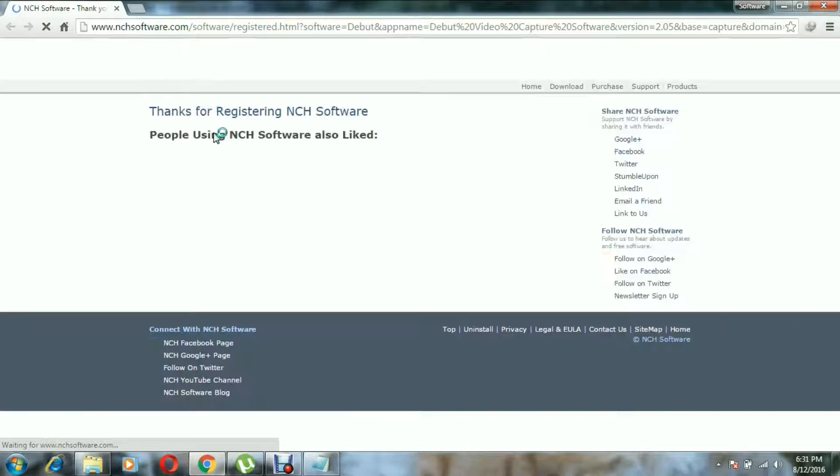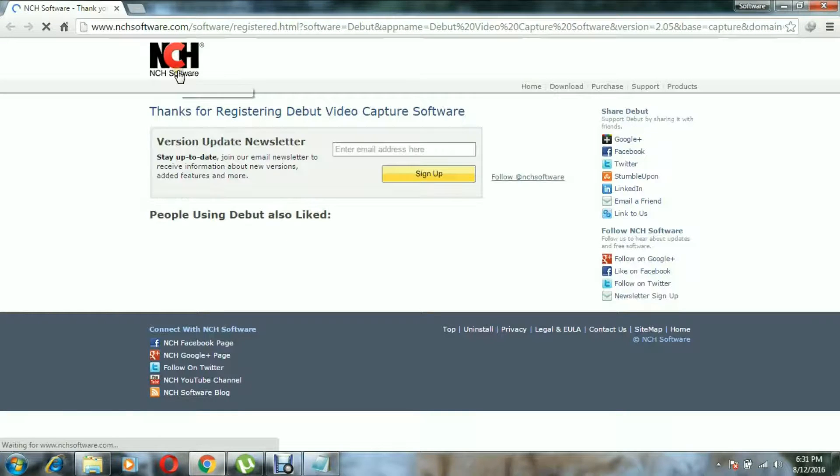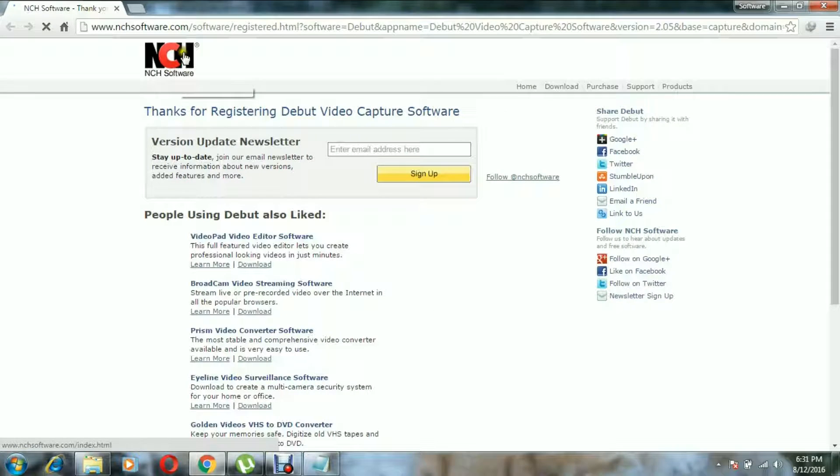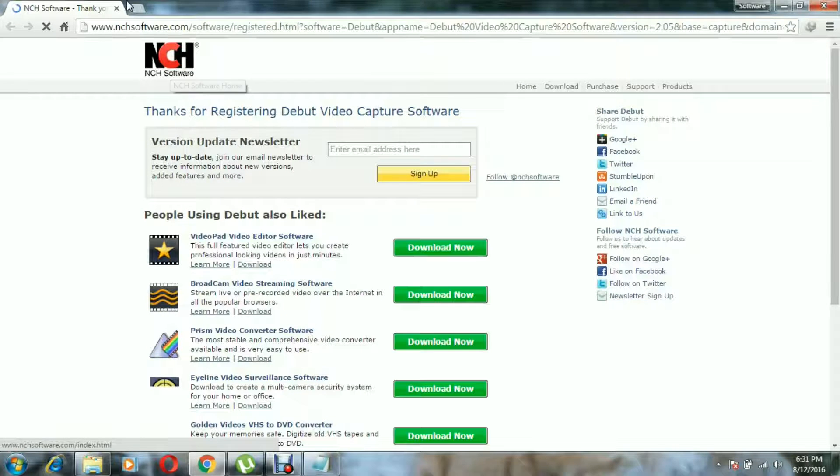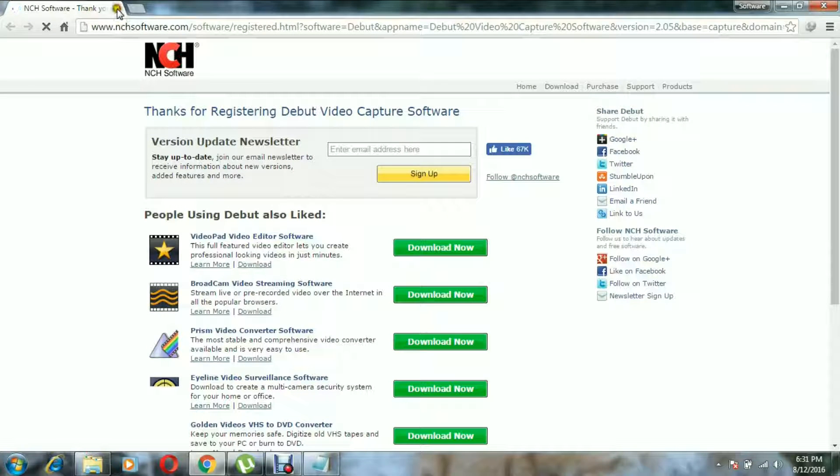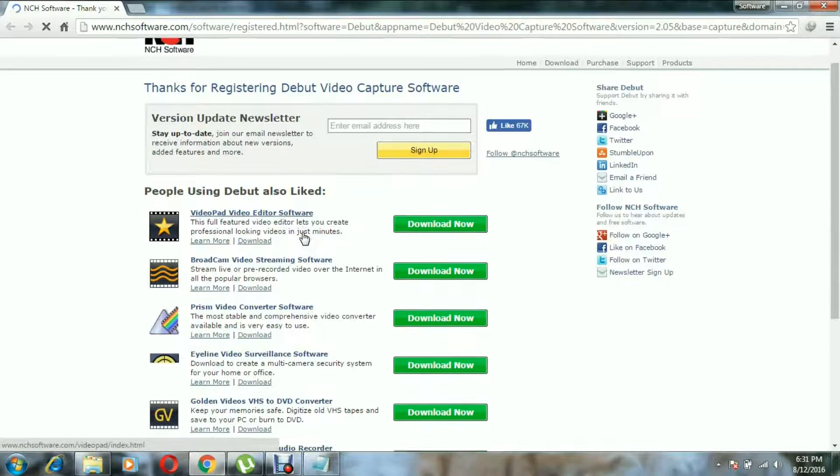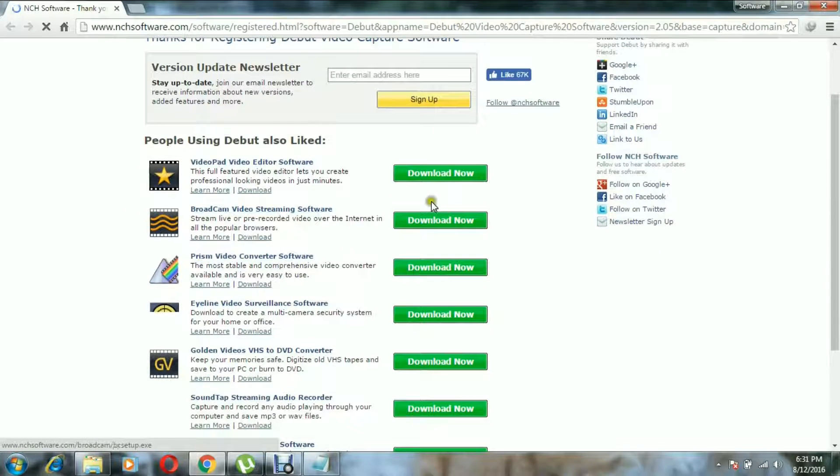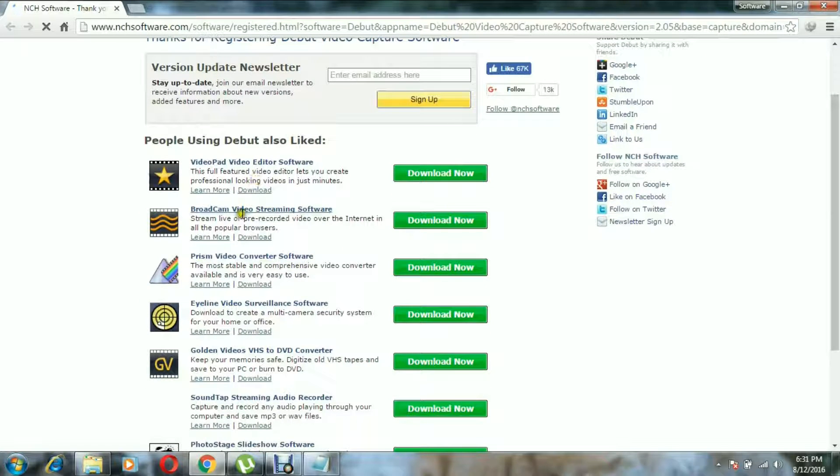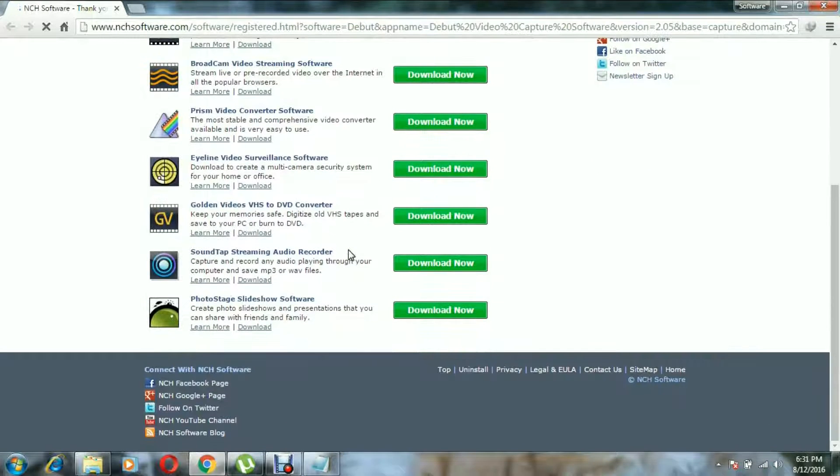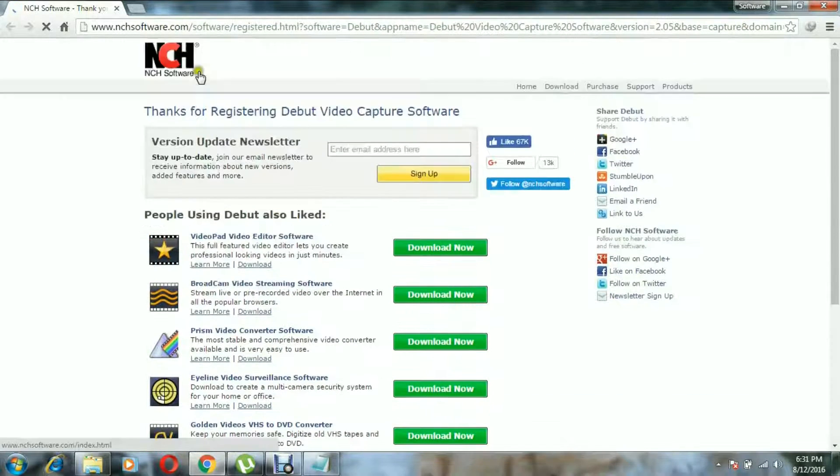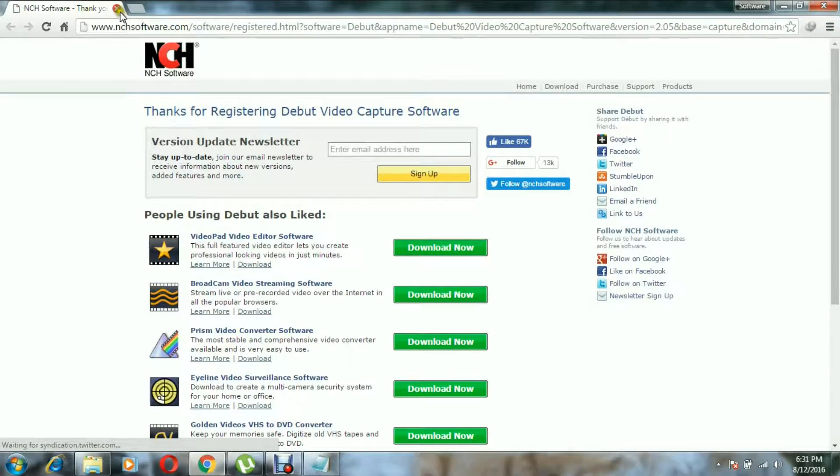So you don't have to do anything. You will have access to everything now: Video Pad video editor, Broadcom video streaming software, and you can use it for free. It is also the licensed version. So you need to continue this. You'll have to backup your software now.